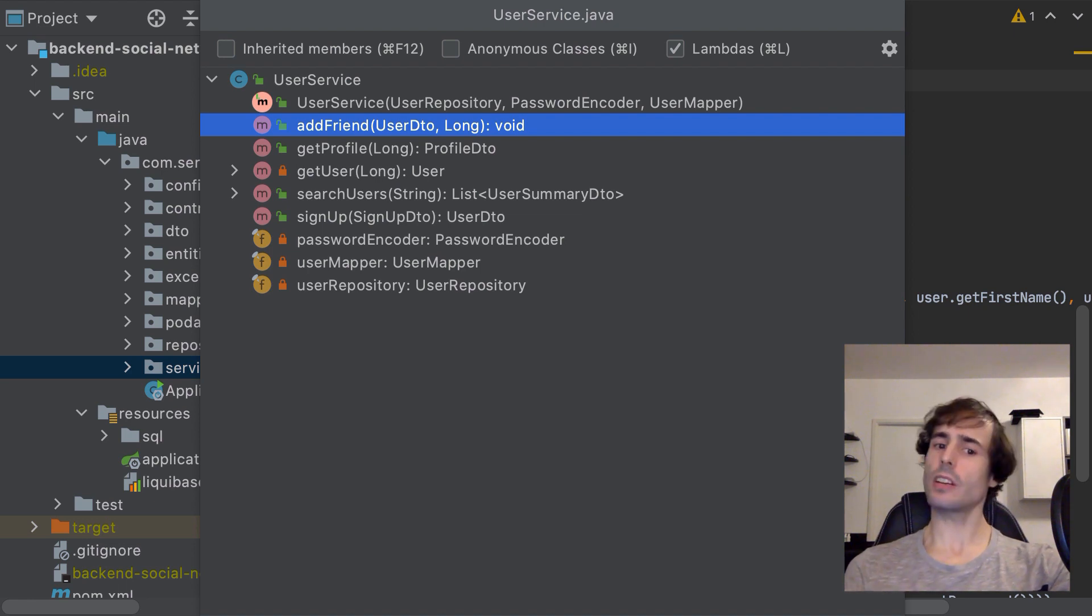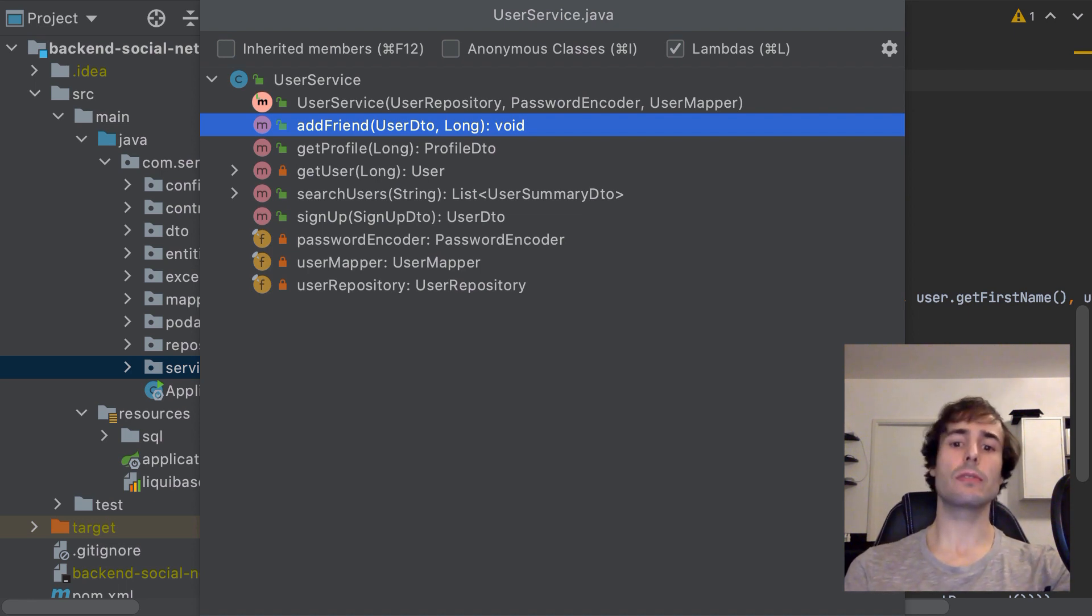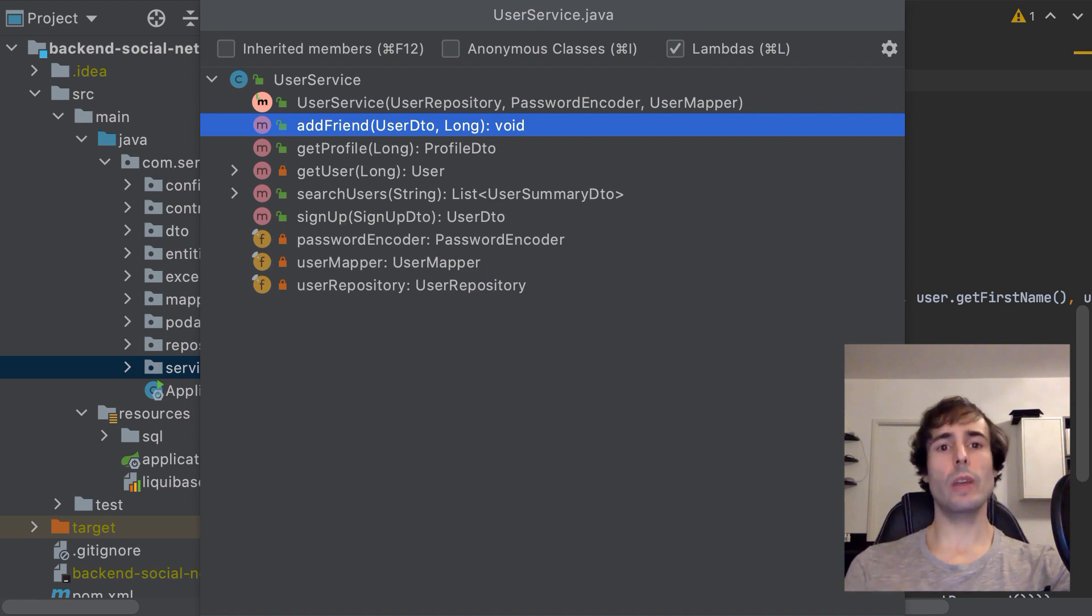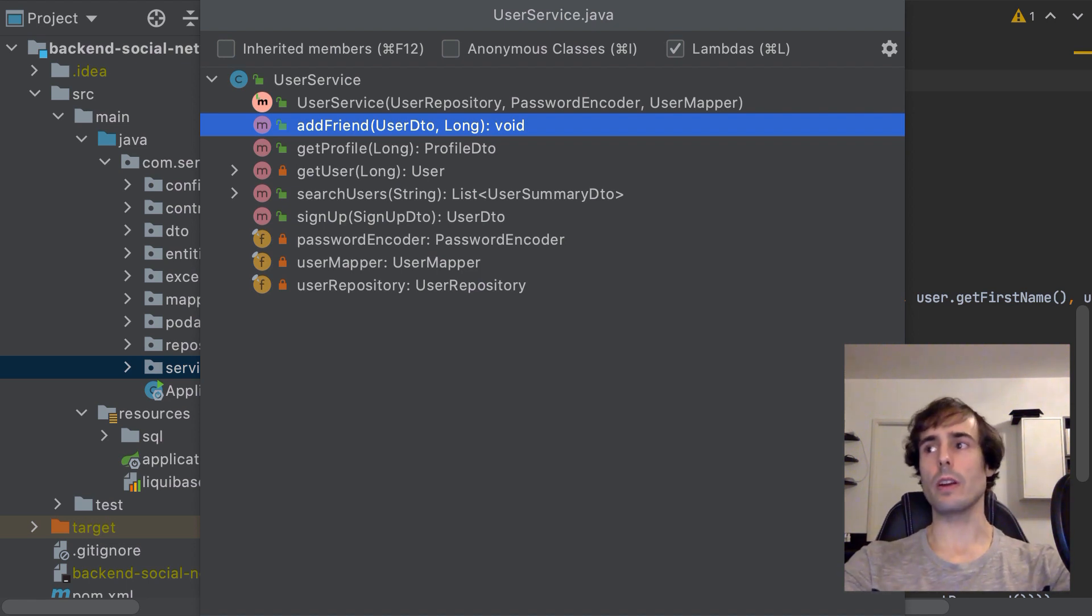I always have to check the signature of the methods, I always have to jump between methods. With this shortcut I can quickly jump from one method to another.